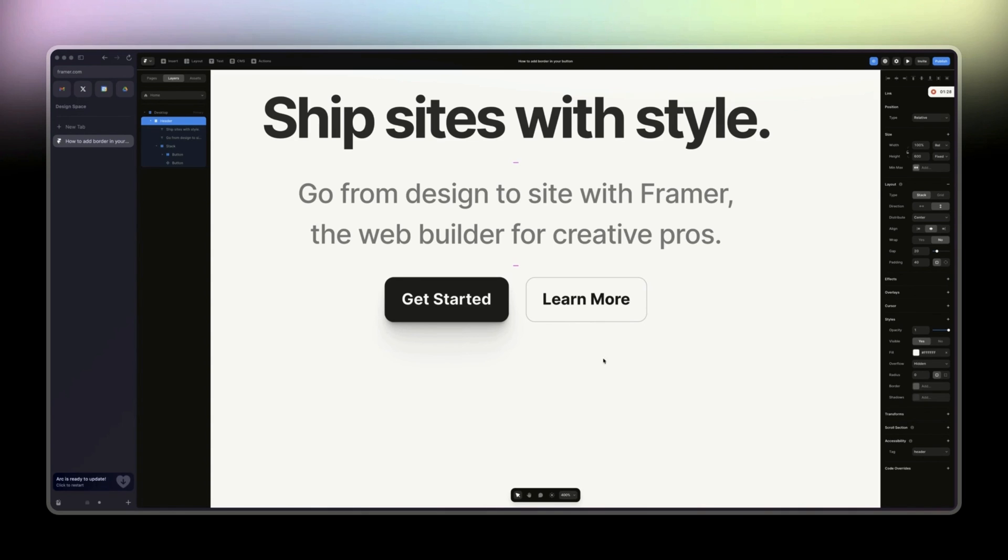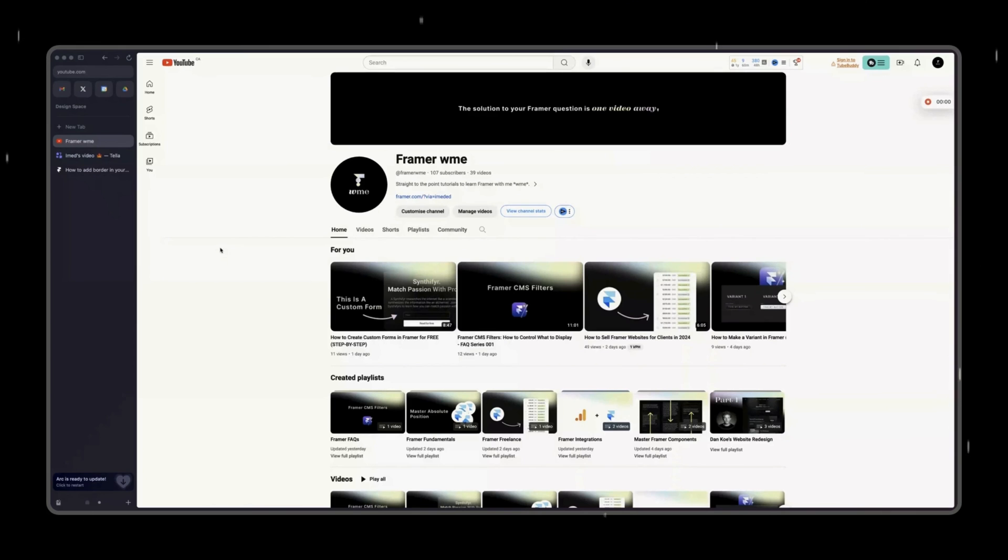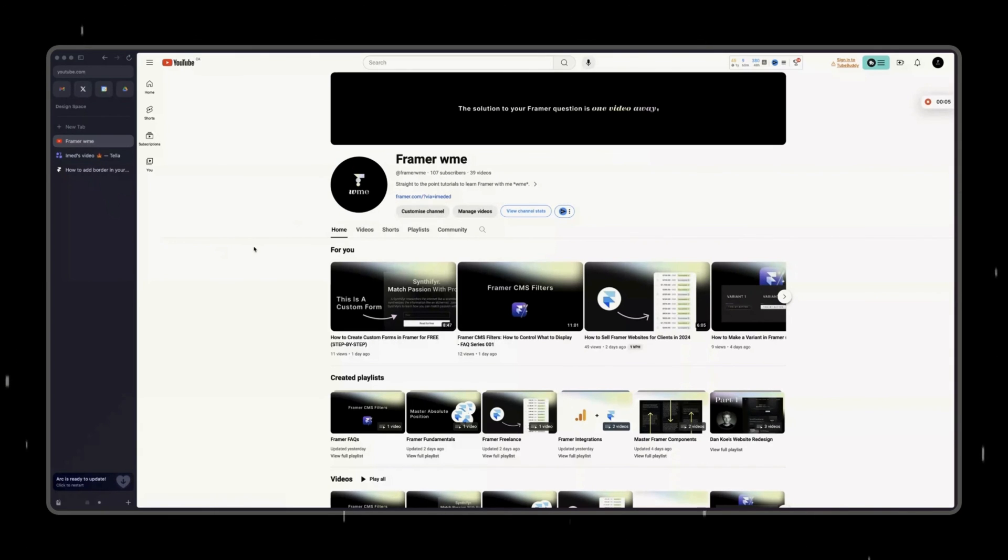That's it for this video. Oh, I forgot—just head to my channel and subscribe if you don't want to miss upcoming tutorials all about Framer.